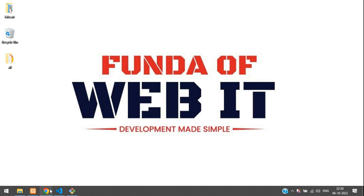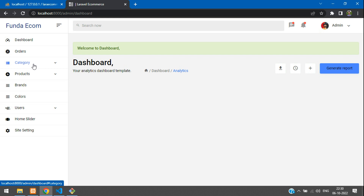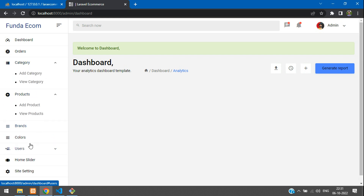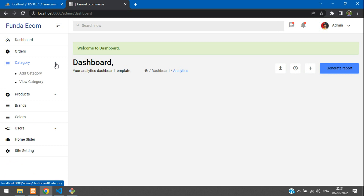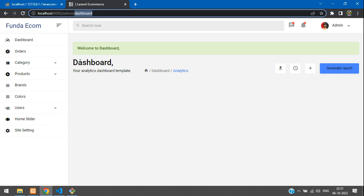Hey guys, welcome back. We are continuing the Laravel 9 e-commerce series. In this video, we are going to learn how to show the dashboard details — the total number of products, categories, brands, colors, users, orders, and last month's orders. Let's get started. First, let's move to our URL called dashboard.